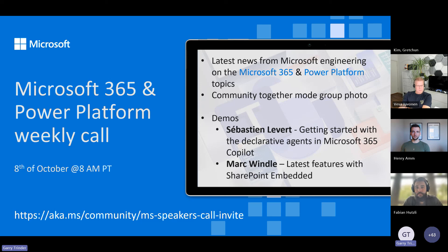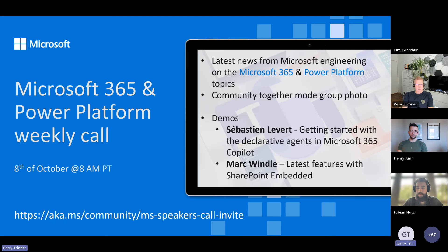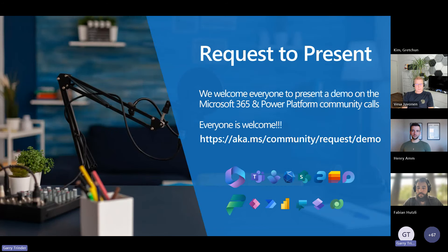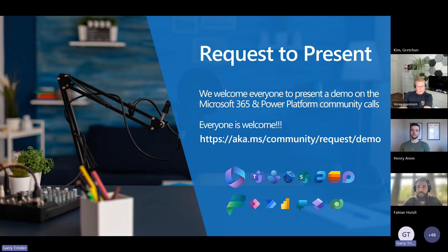The next Microsoft 365 and Power Platform weekly call is the 8th of October. We have two demos: Sebastian Levitt talking about declarative agents in Microsoft 365 Copilot, and Mark Windle giving an update on the latest features from SharePoint Embedded. If you're interested in presenting, go to aka.ms/community/request/demo, fill out the form, and we'll get you booked on.